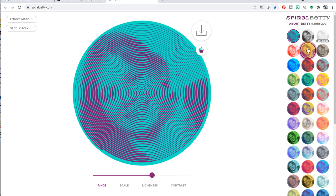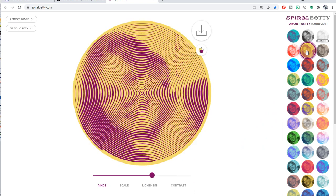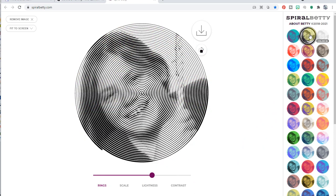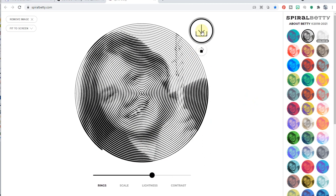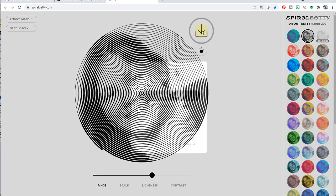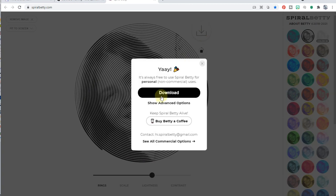Then over here, we can change the coloration, which isn't going to make any difference. But for me, visually, it provides a better picture. And then when I'm ready, I can just click download. And yay, it downloads free.